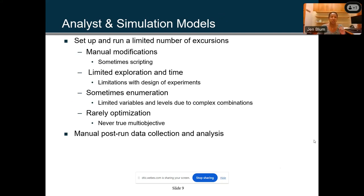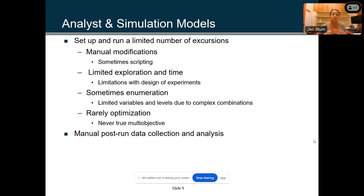These are some of the challenges analysts face. It would be great if we had unlimited time and unlimited money, but you're striving to reduce cost. You're trying to run a limited number of excursions and doing all of this manually — sometimes scripting. What we've heard back from some clients is that when you're redoing certain simulations, it's very labor and time intensive. You have a limited amount of time and money to explore the space.